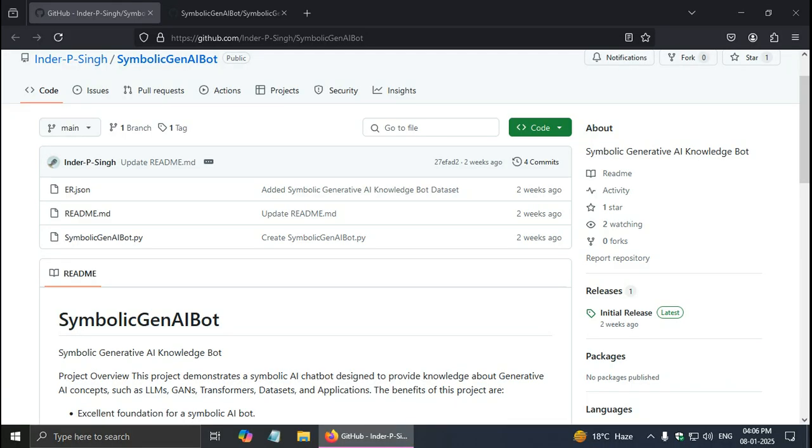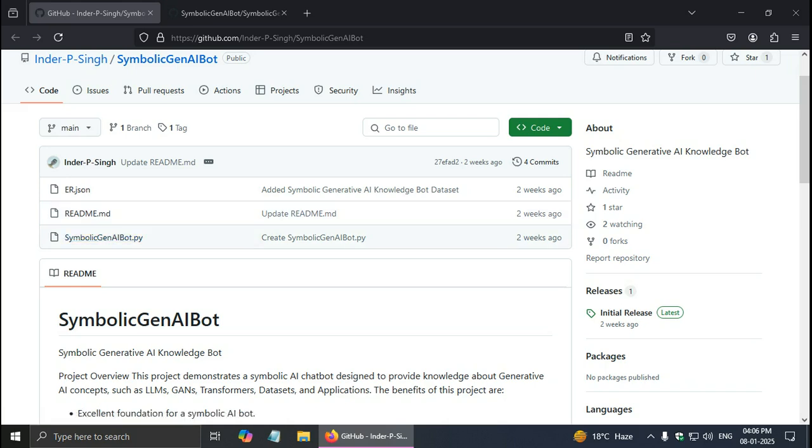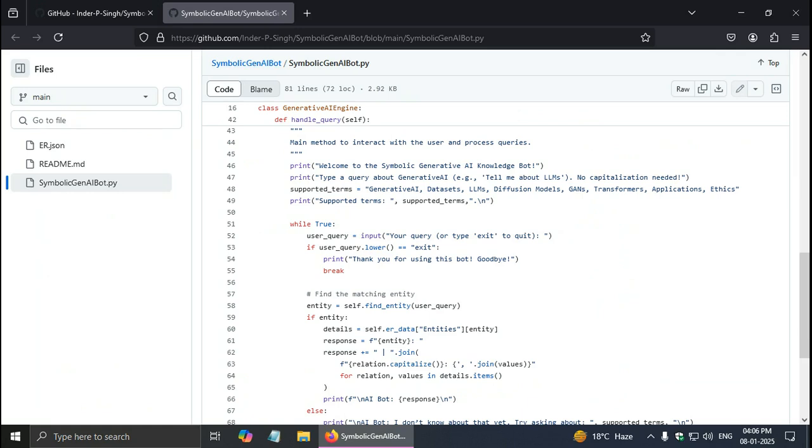This is my GitHub link for this project from where you can download all these files. er.json is the dataset. Here is the handle_query function that I just explained to you. I will also put the GitHub link at the bottom of the description of this video. Thank you.